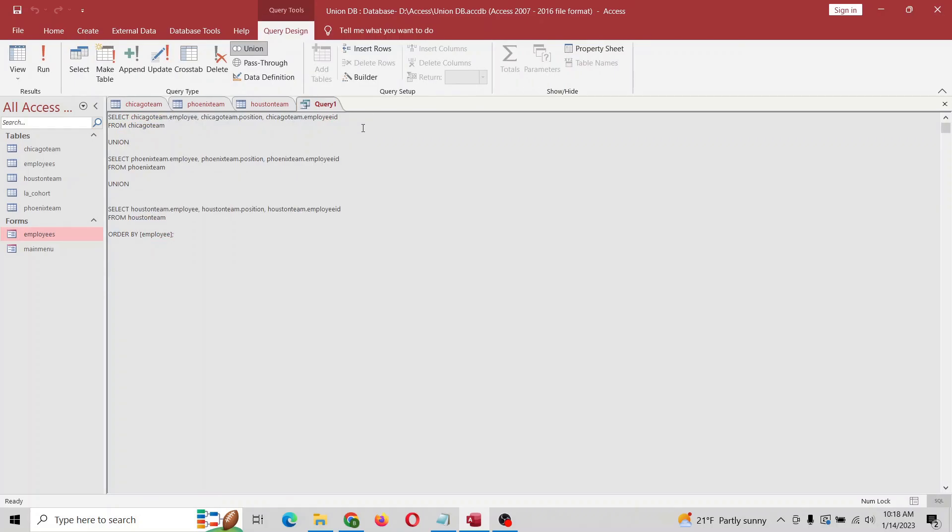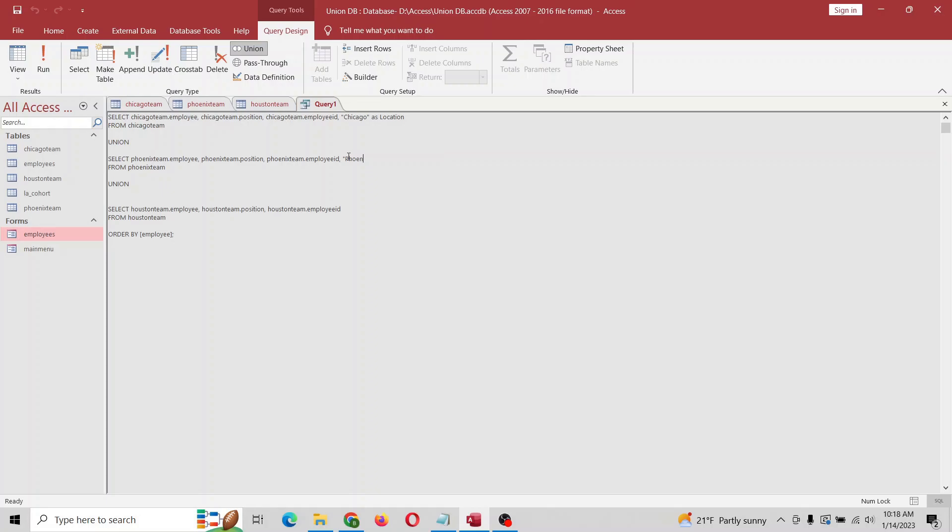You can just go like this - you can make your own variable. So we're going to say Chicago and we're going to name a new variable as location. Same thing here. Phoenix as location.